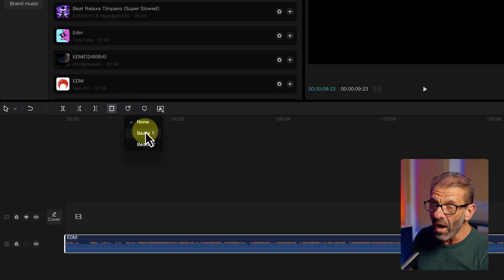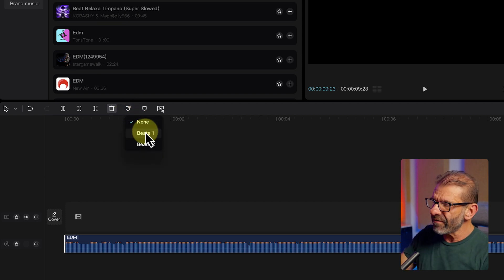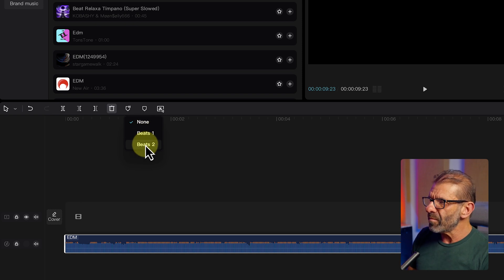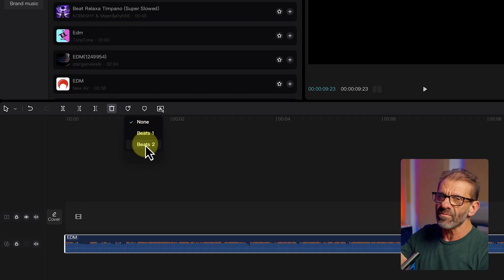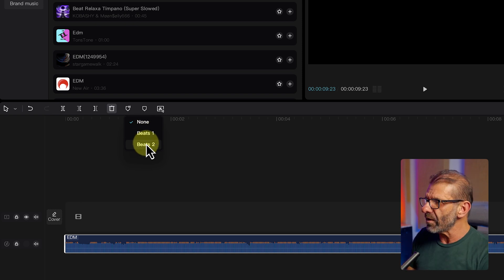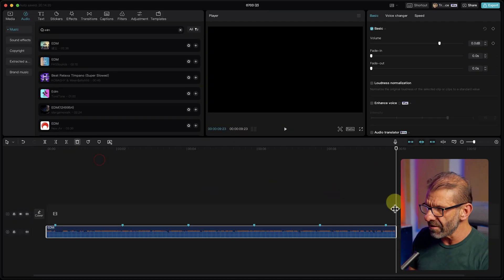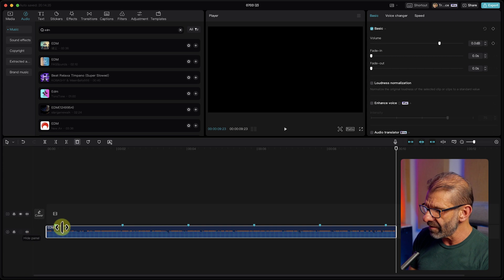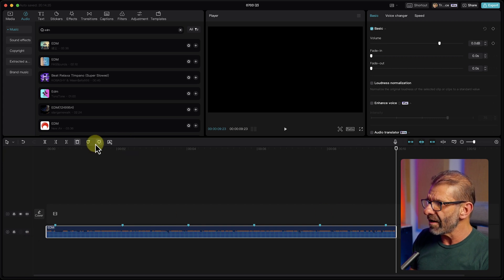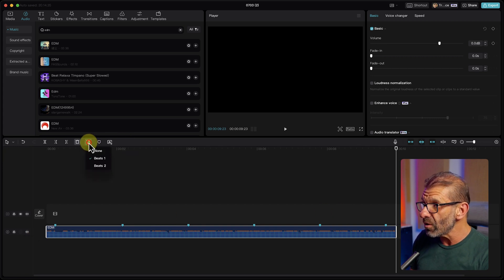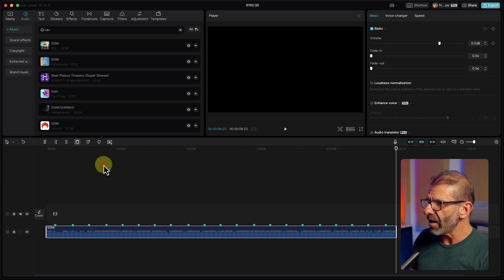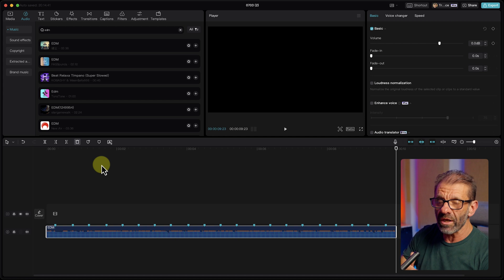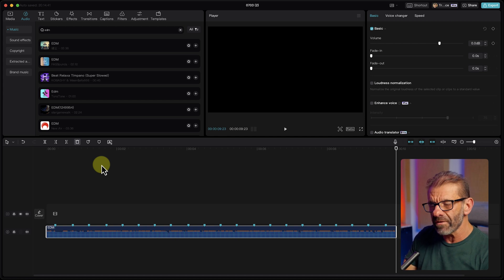Now we've got a couple options. We can choose Beats 1, which adds on every major beat, and then Beats 2 adds more beats, all the in-betweens. We're going to try Beats 1 first and you can see we've got about that many markers. But if we hit Beats 2, we get way more. Depending on what you want to do, you'll use one or the other. I'm going to go a little bit faster here.